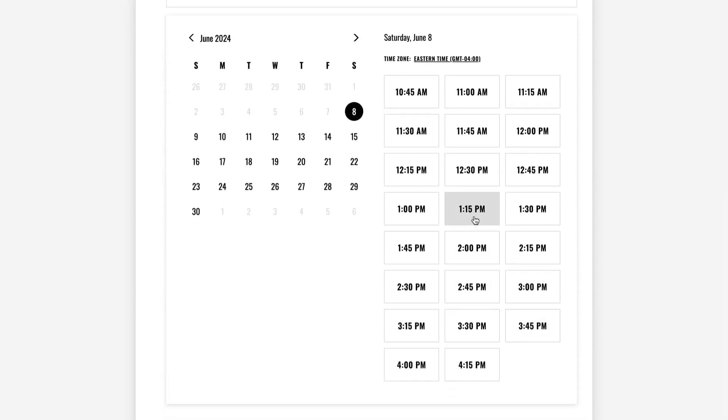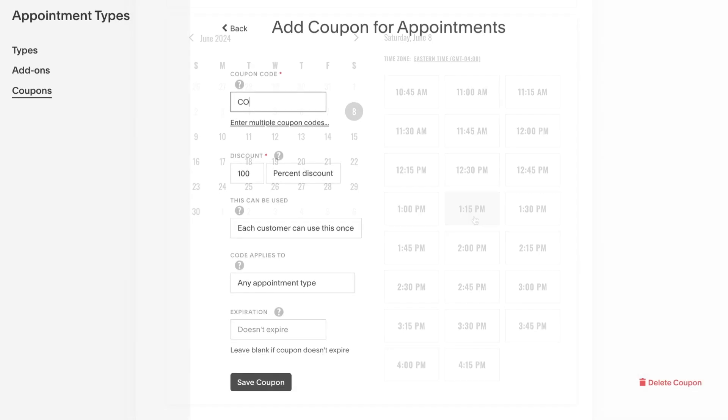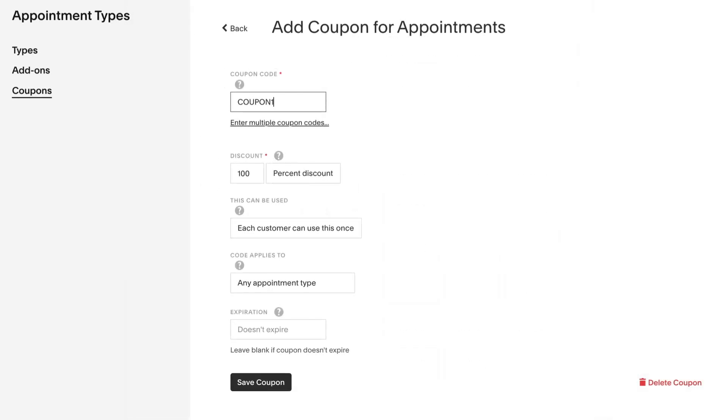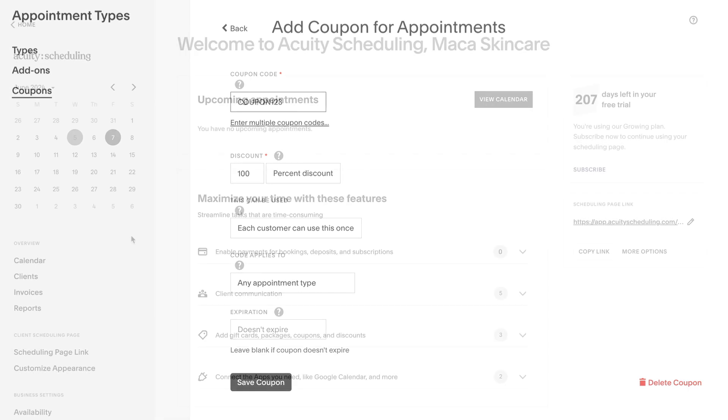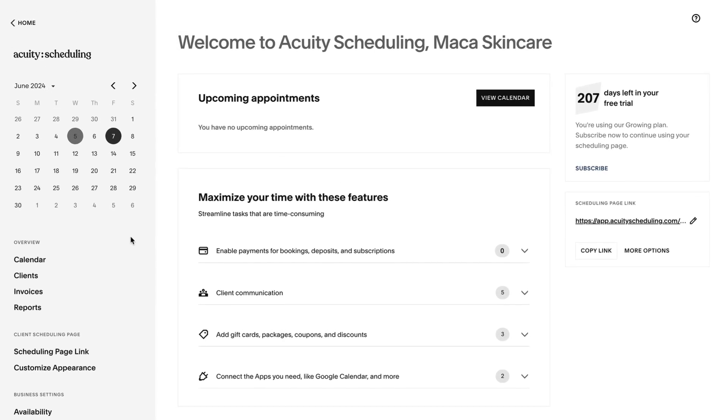First, create a test coupon that you'll use to book free test appointments. If you haven't integrated with the payment processor and aren't collecting payment during booking, you can skip this step.